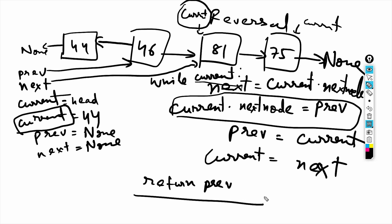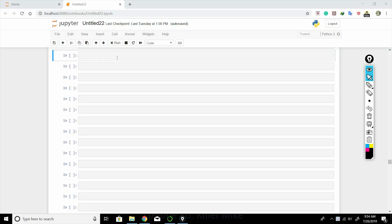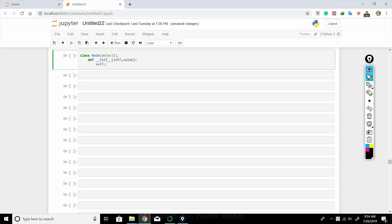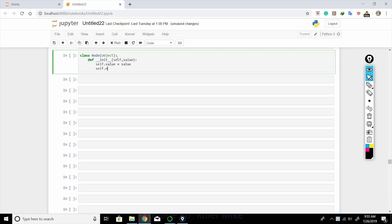Now let's implement this in Python. We create a new class Node(object), initialize it with self.value = value and self.next_node = None.